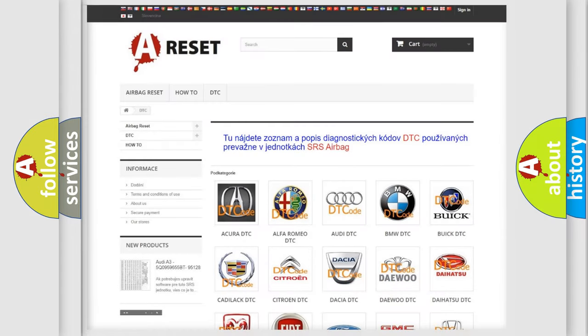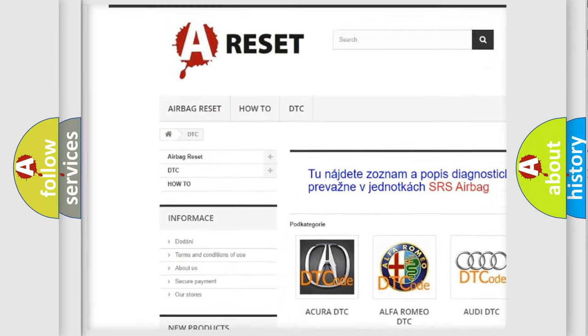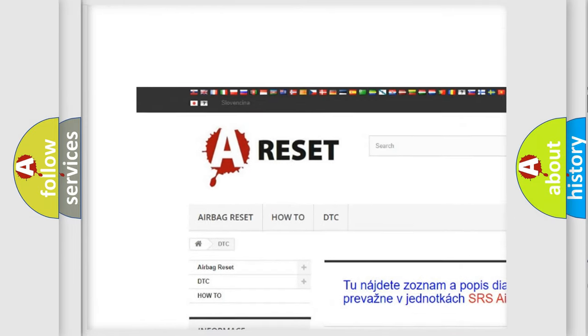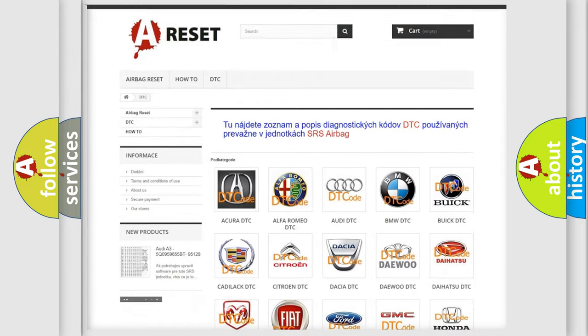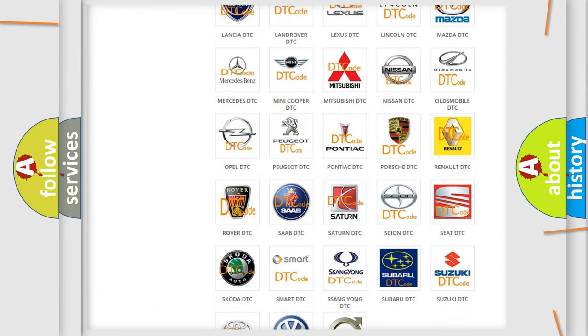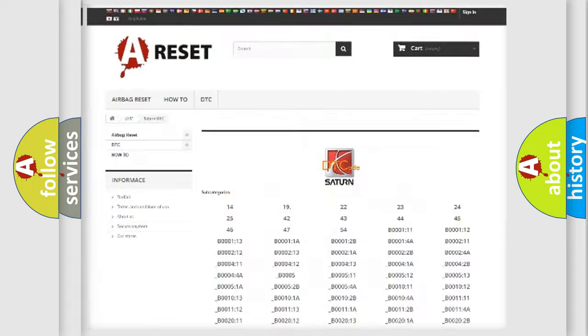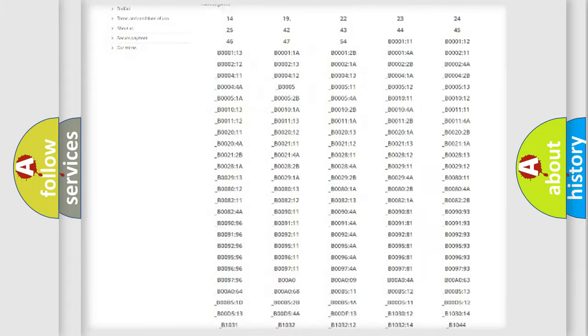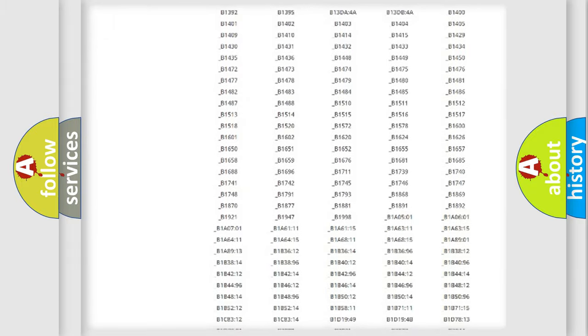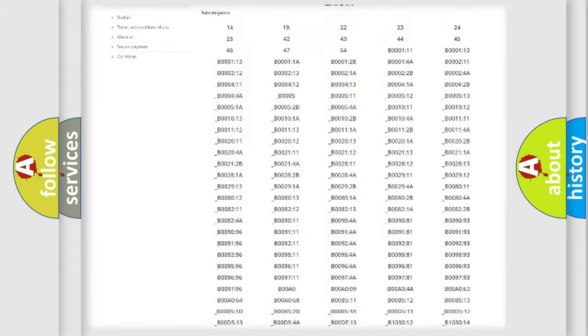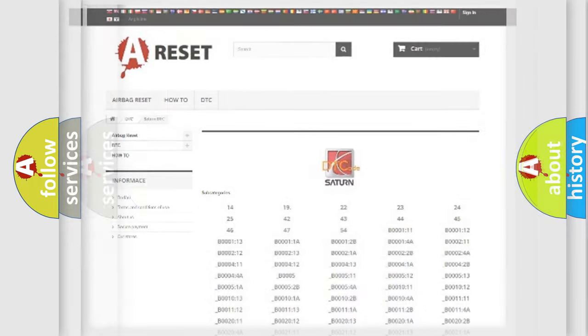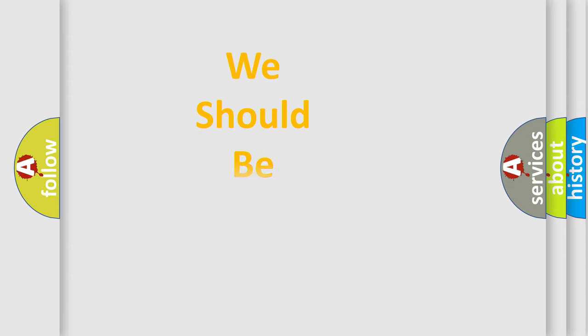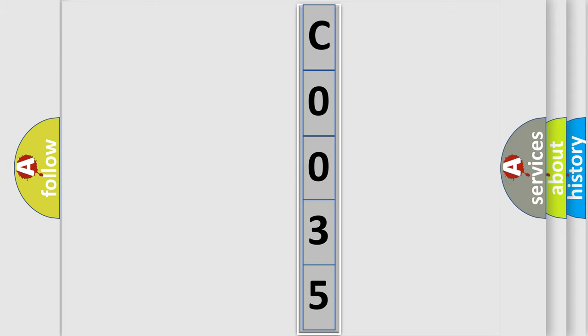Our website airbagreset.sk produces useful videos for you. You do not have to go through the OBD2 protocol anymore to know how to troubleshoot any car breakdown. You will find all the diagnostic codes that can be diagnosed in Saturn vehicles, also many other useful things. The following demonstration will help you look into the world of software for car control units.